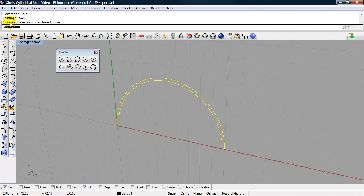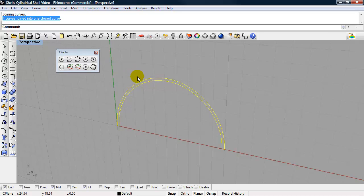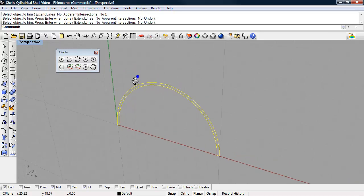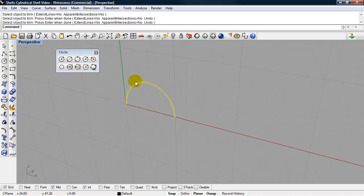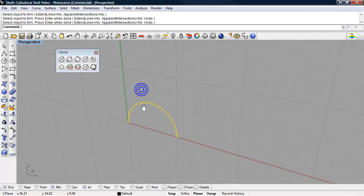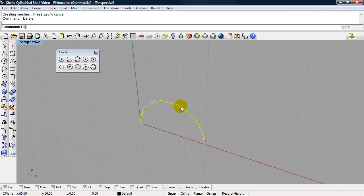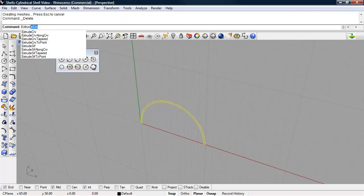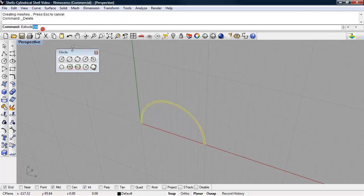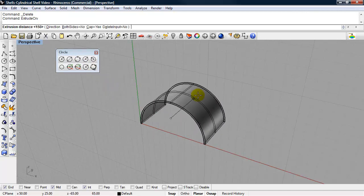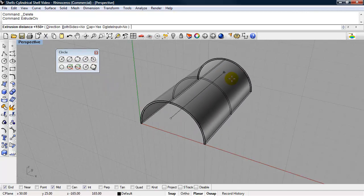It's important to look up here where it says four curves joined into one closed curve. And we're going to extrude this curve. So let's extrude curve. And we can extrude this 300 feet.